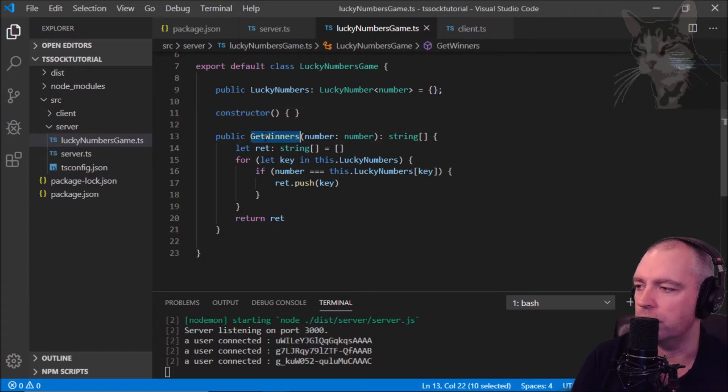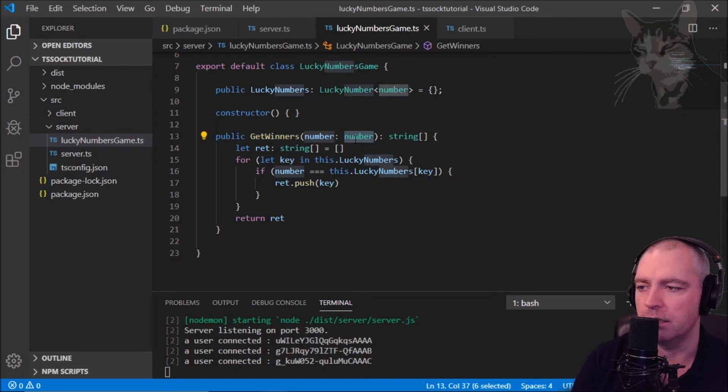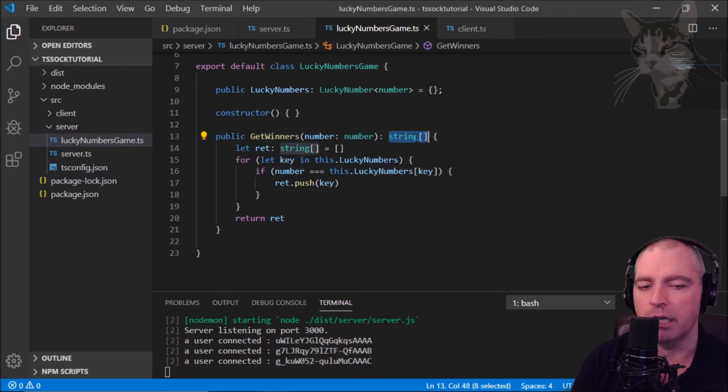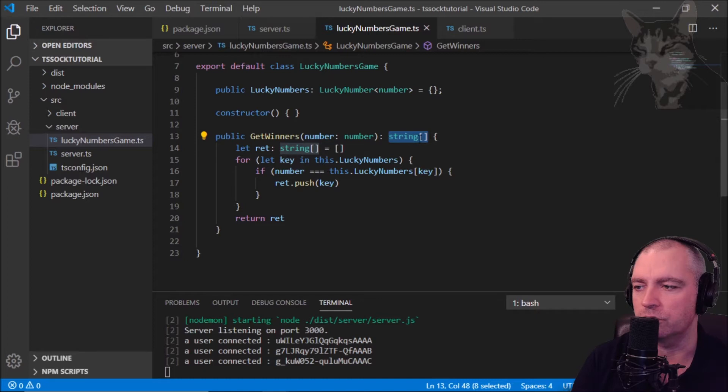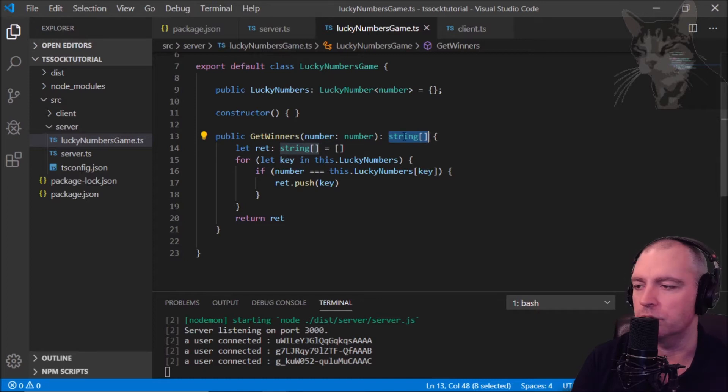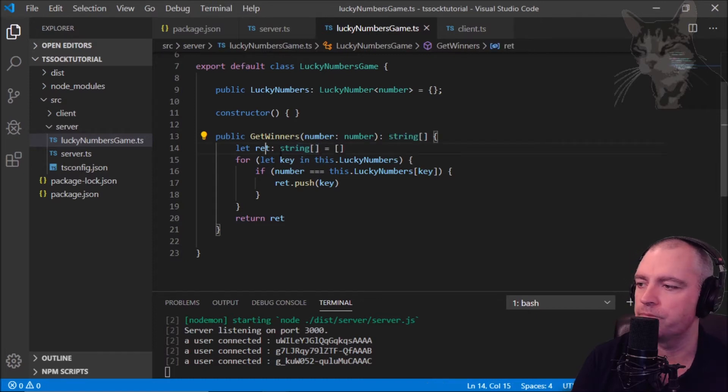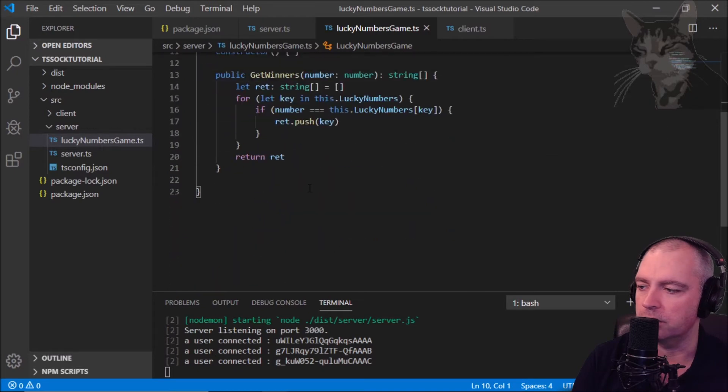We have a function called get winners where we will pass in a number and it will return an array of strings. Basically to return these string socket IDs of every user who had the number. That's just a mini lucky numbers game.